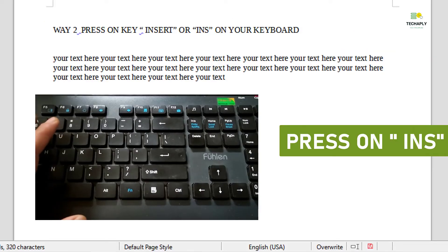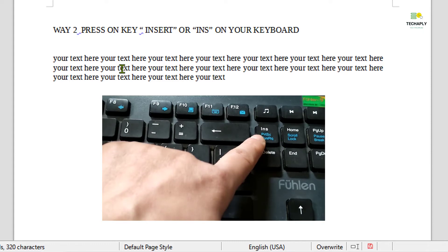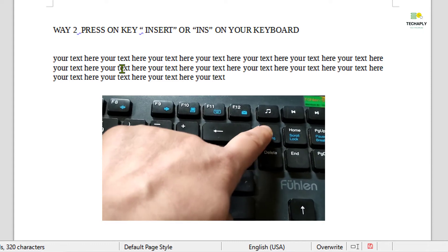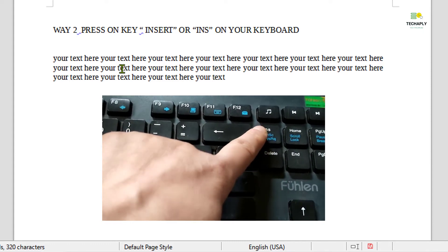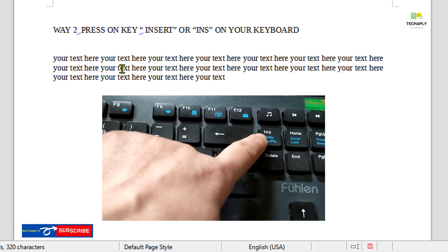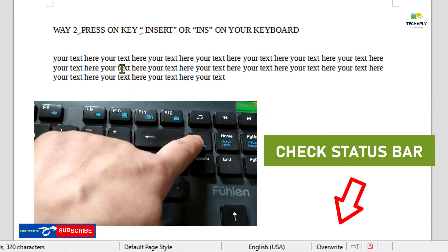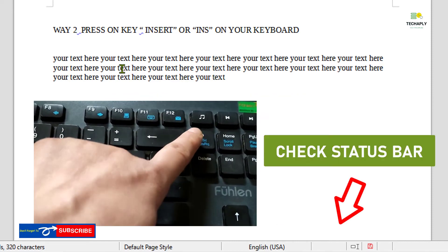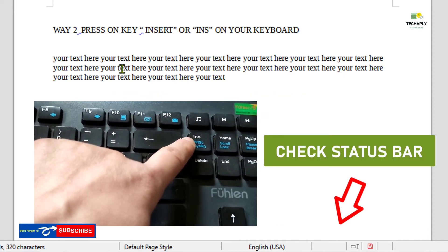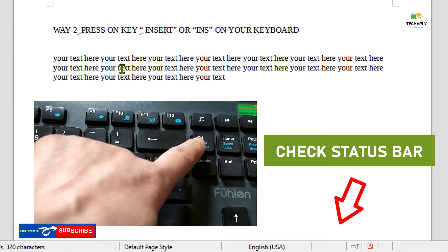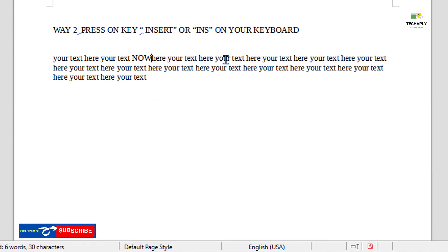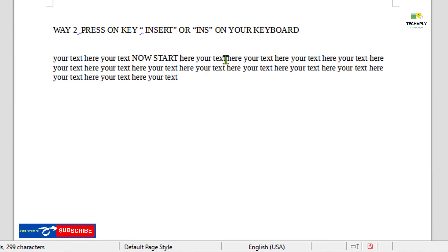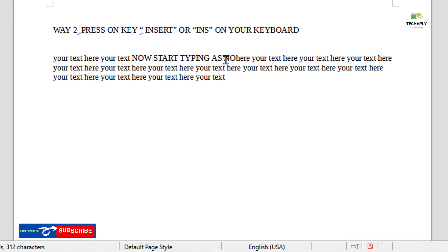Way number two: Right on your typing keyboard, press once on the key labeled Insert or INS. You can also check the status bar to see if your overwrite typing mode disappears. Then start typing as normal again.